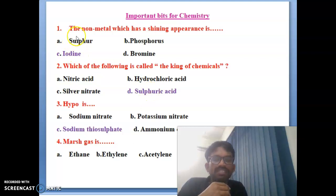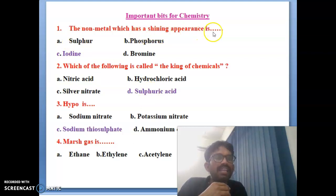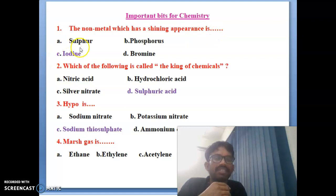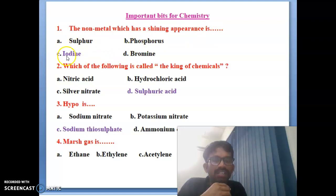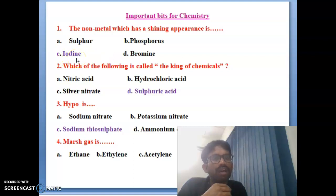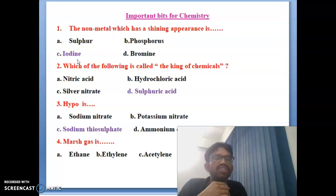First bit: the non-metal which has a shining appearance. Options are sulfur, phosphorus, iodine, and bromine. The correct answer is iodine. Iodine is one of the non-metals and it looks very shining in appearance.